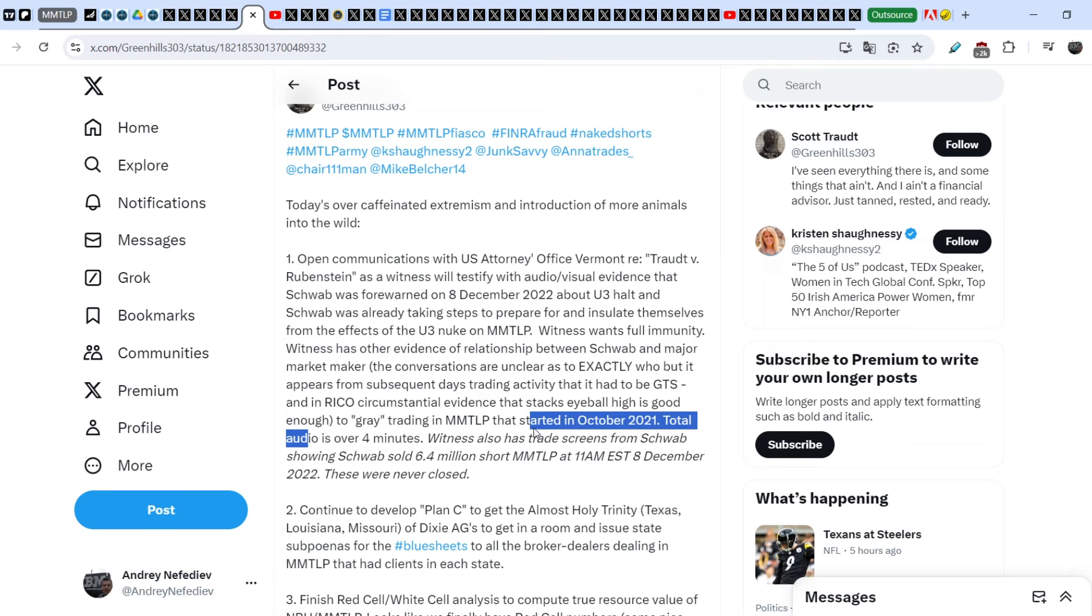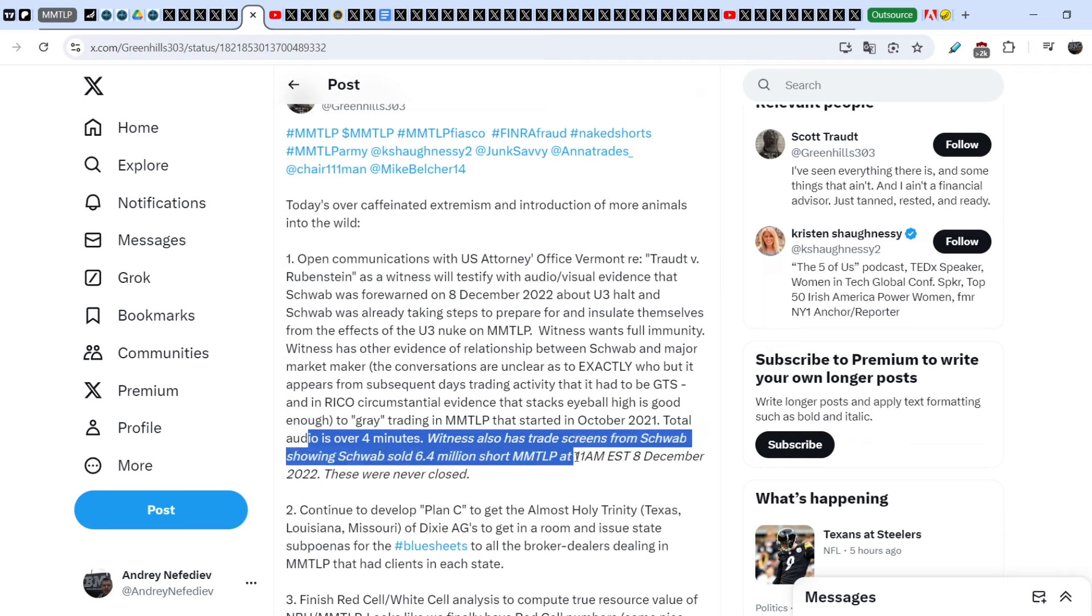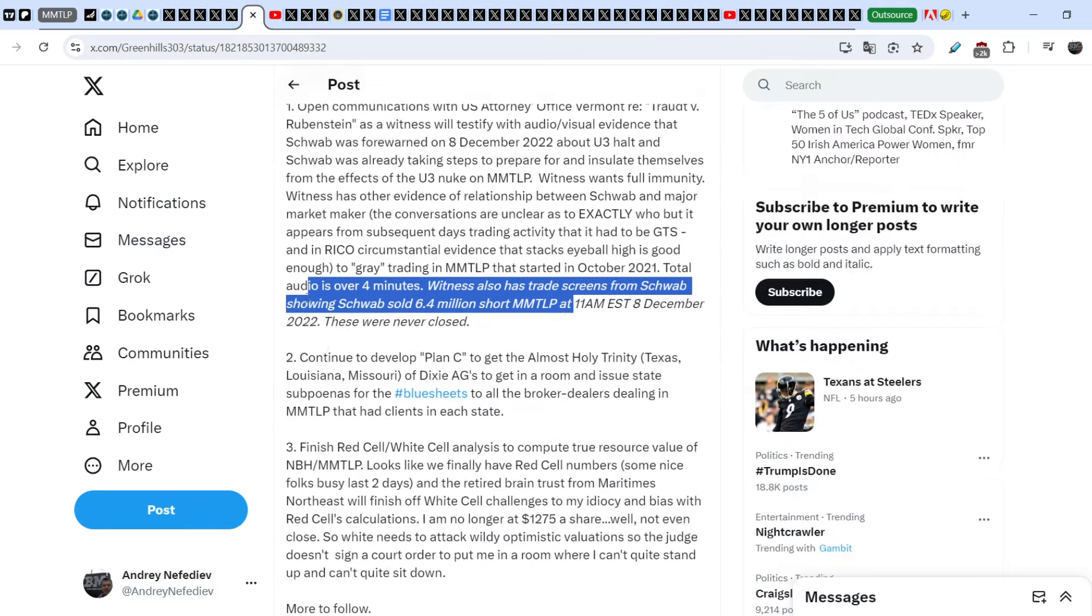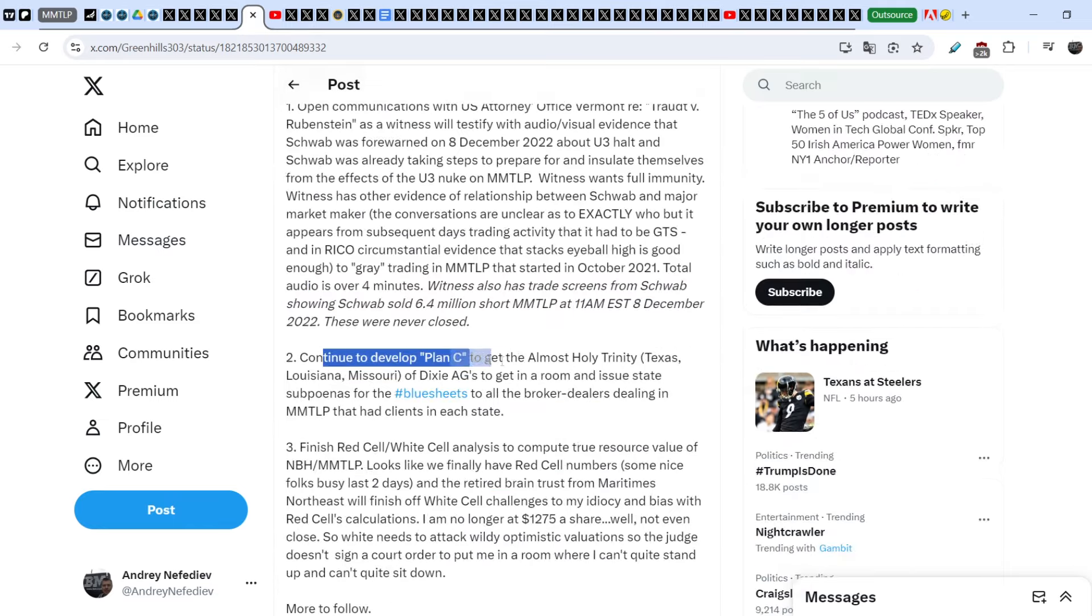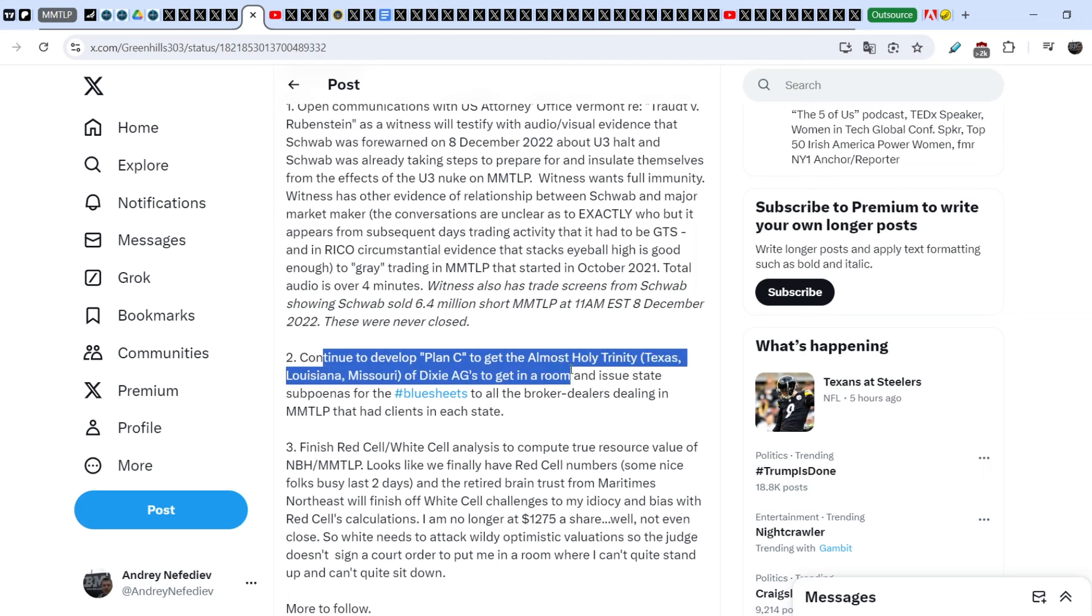Witness wants full immunity. Witness has other evidence of relationship between Schwab and major market maker. It appears from subsequent day's trading activity that it had to be GTS and RICO circumstantial evidence. Gray trading in MMTLP that started in October 2021. Total audio is over four minutes. Witness also has trade screens from Schwab, showing Schwab sold 6.4 million short-term MMTLP at 11 a.m. Eastern Time on December 8th of 2022. These were never closed.